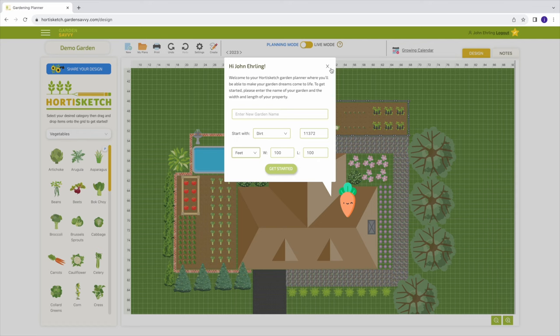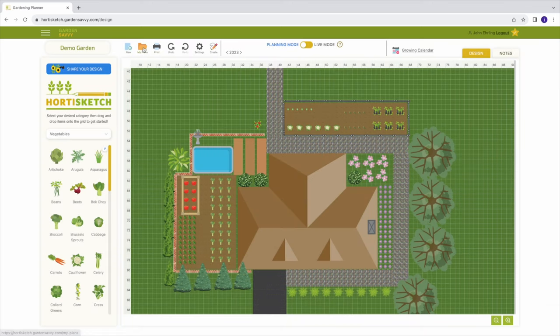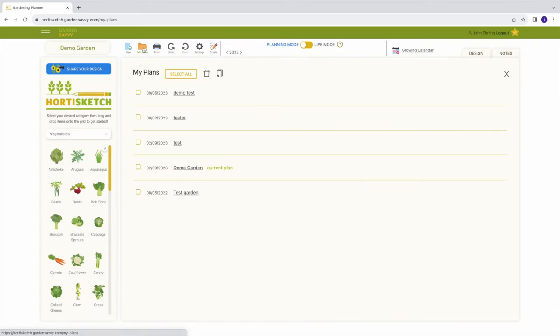From the my plans folder, you can select which plan you want to work in, delete, or duplicate an existing plan. The undo and redo buttons are great for fast adjustments.